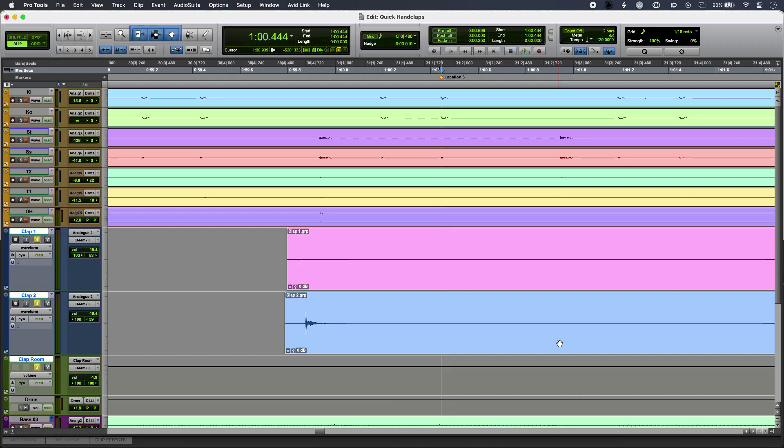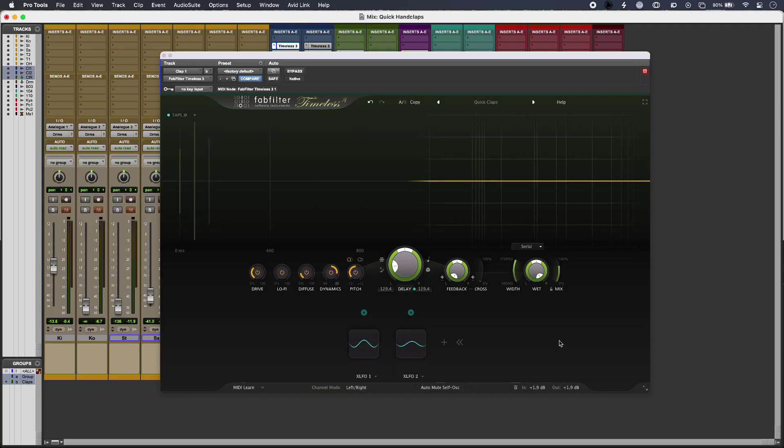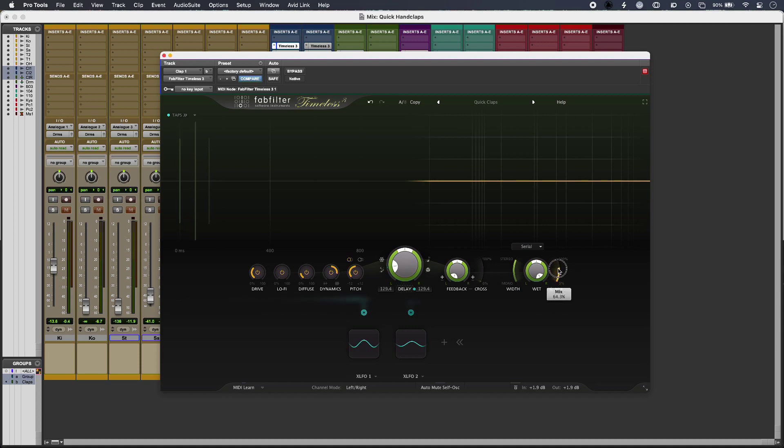Then if I jump back into my plugin, you can see that I've actually tipped up the wet-dry balance so that the first hit, the early hit, is actually quieter than the delay tap. So we have a bit of a lead-in to replicate timing inaccuracies.